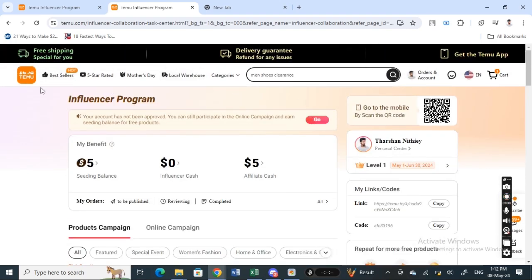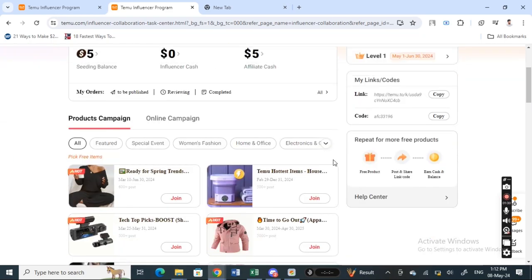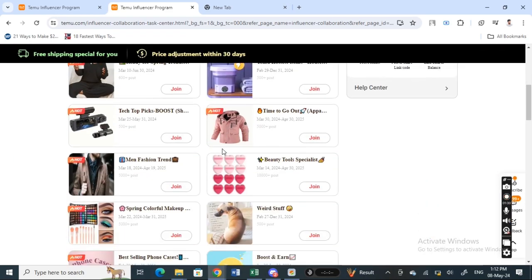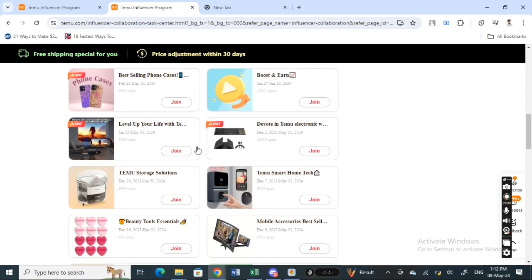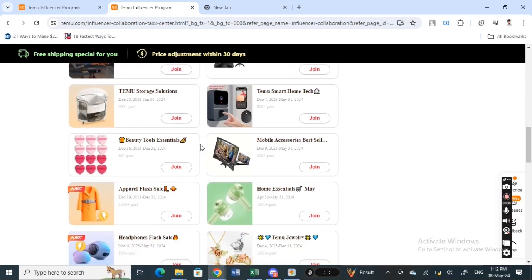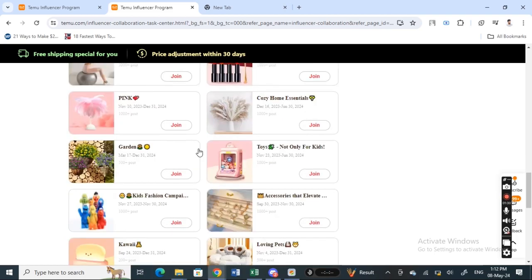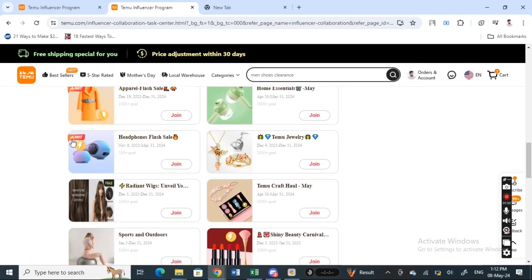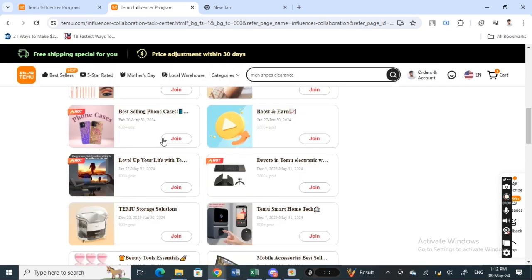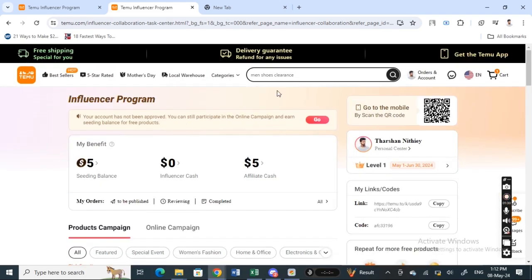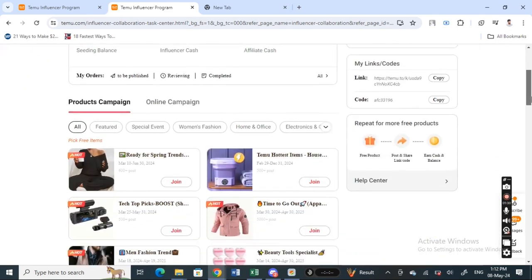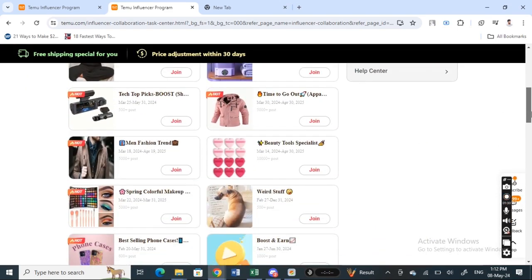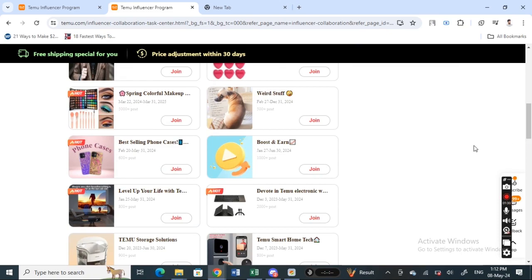Once your social media account has been approved, you are good to join the campaigns and promote Temu products on your social media account. That's how you can join as an influencer.